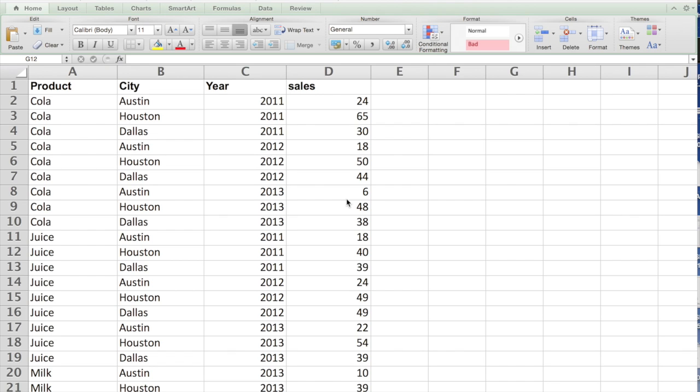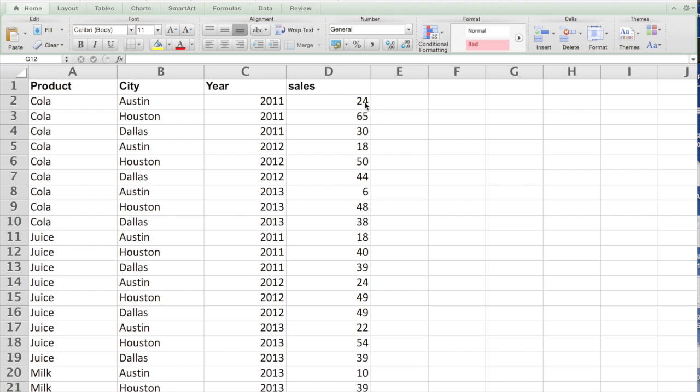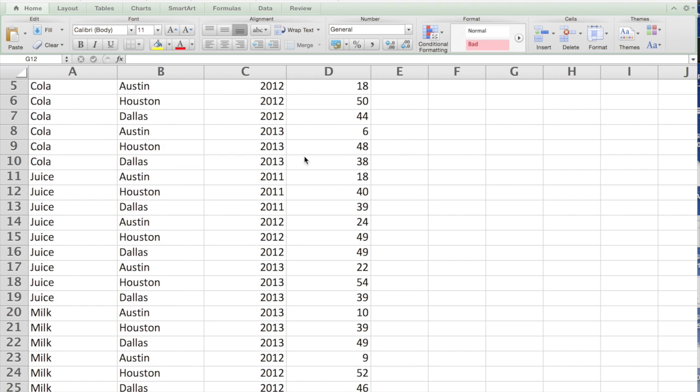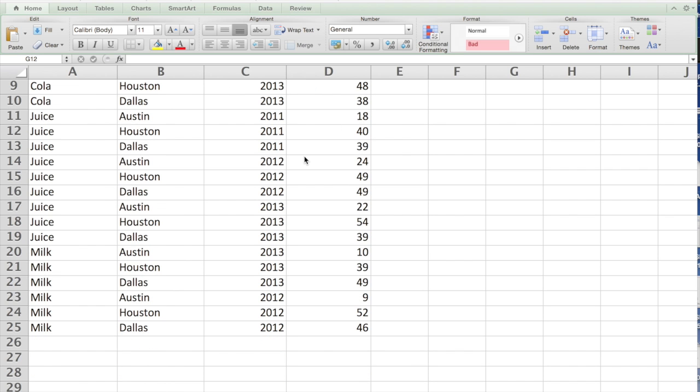Let's look at how to use Pivot in Excel. Here is a file that talks about a company's products and their market, which is the city and the year, and sales. So for different combinations of product, city, and the year, we have some sales.